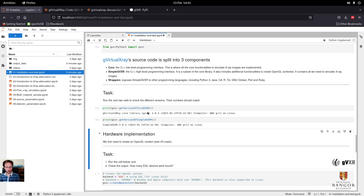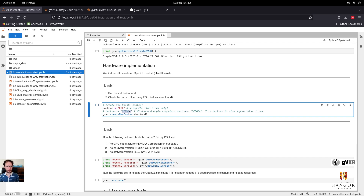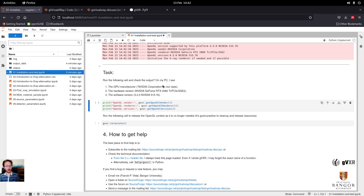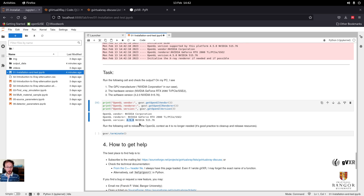We can print the different versions: the number, the date when it was compiled, the compiler, and the platform. Now I'm going to create an OpenGL environment. There are two backends: EGL for Linux only, which is for when you don't have a screen; and a visualization window, which works for Windows, Mac OS, and Linux. After creating the OpenGL environment, we can check the various versions — the graphics card manufacturer, which GPU is used, and the software. It's an NVIDIA GPU, a GeForce RTX 2080 Ti. The drivers and the version of OpenGL currently supported are shown here. When we are done, we can terminate.